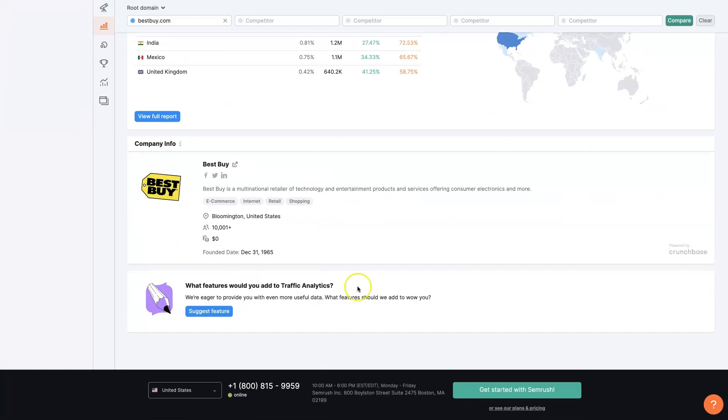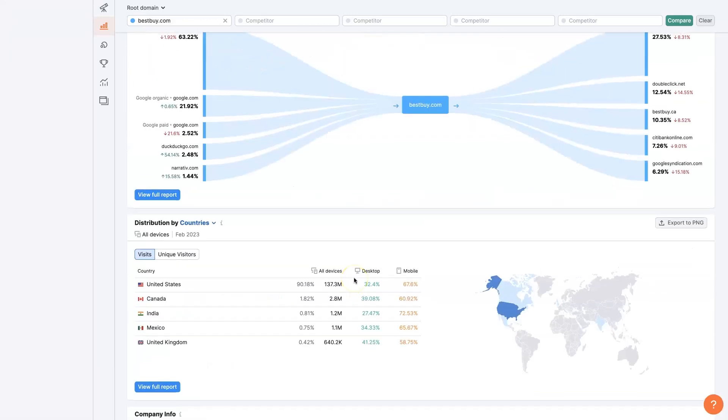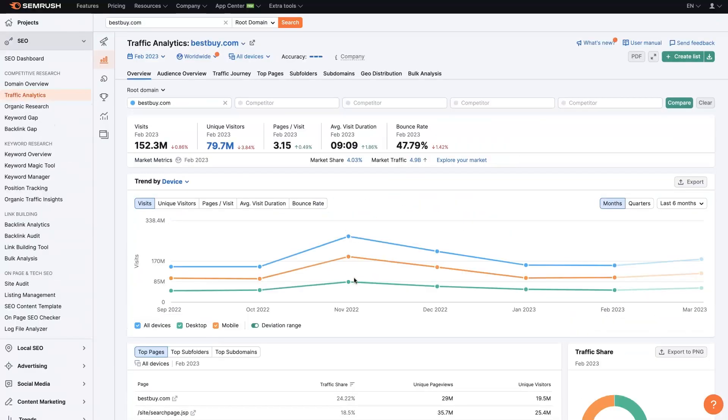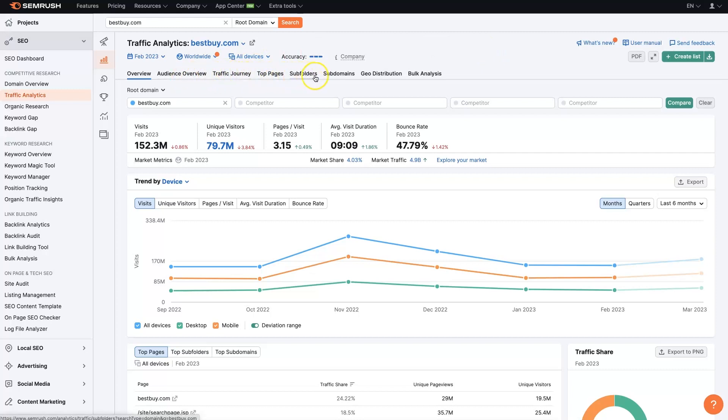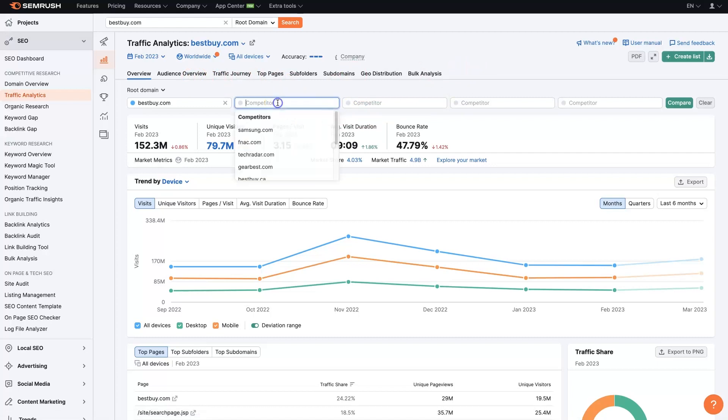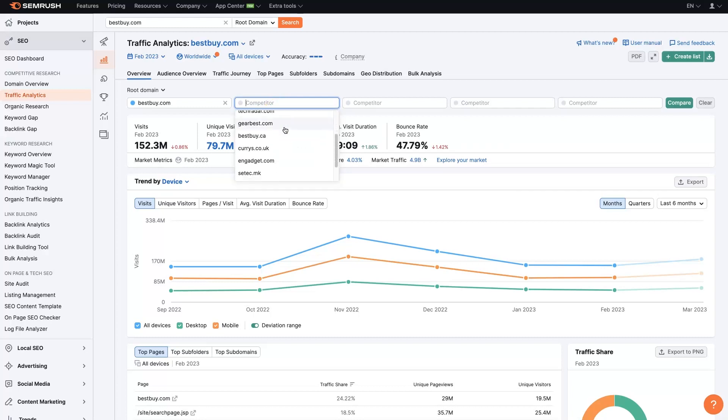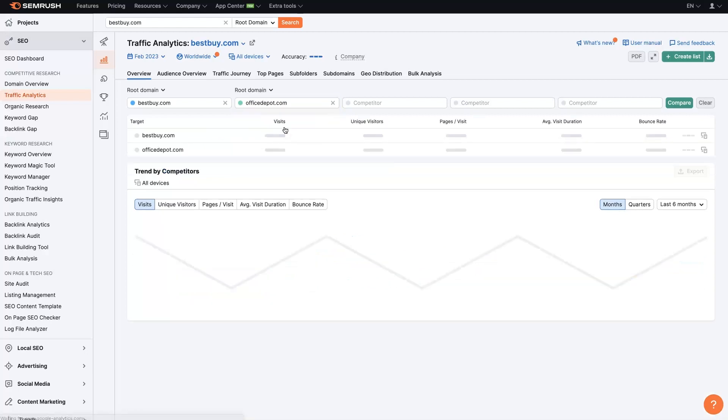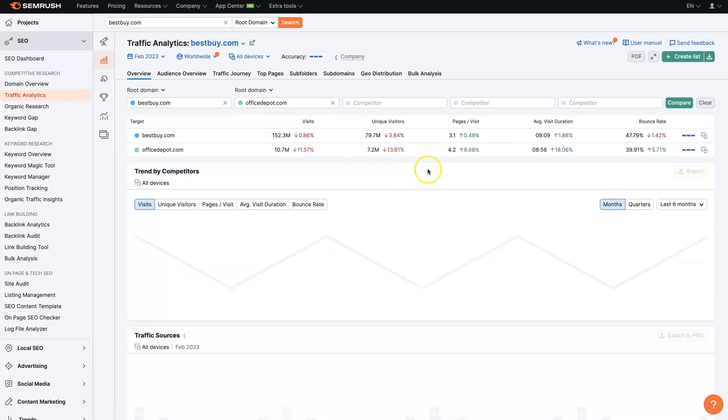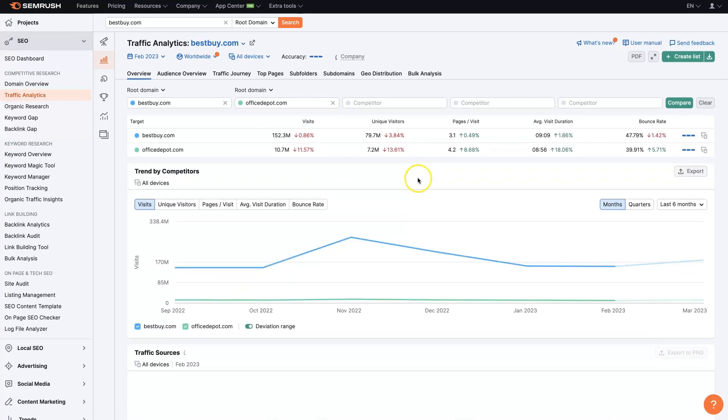And then there's some additional company info down here. And there's even more stuff that we can dig into in here, like just going more in depth about different subdomains, geo distribution. I won't go into too much depth about any of this. But the other thing I did want to show really quick is if, let's say we wanted to compare to Office Depot, which is probably their top competitor or one of the top competitors in the US.